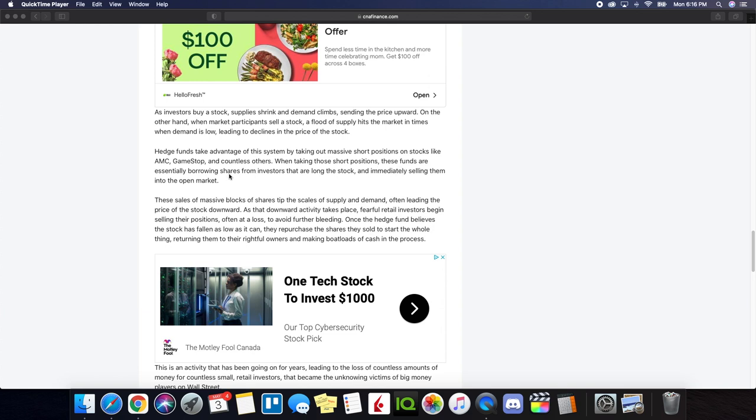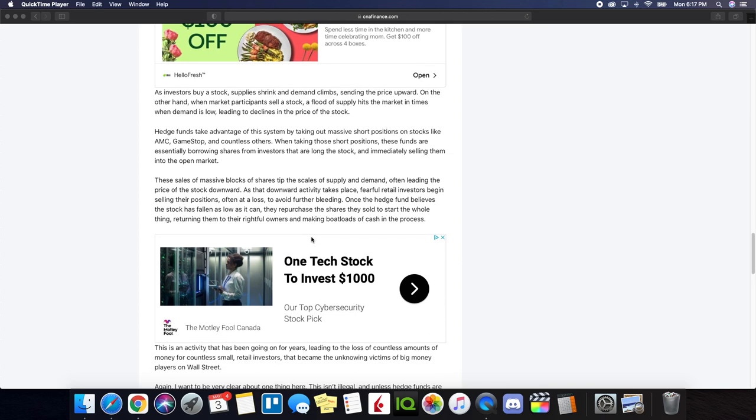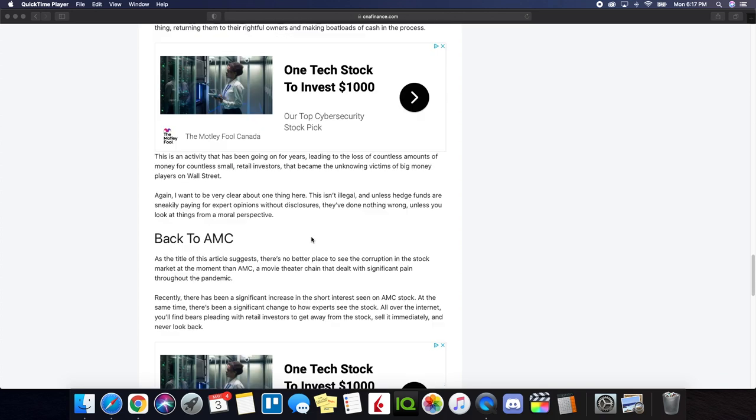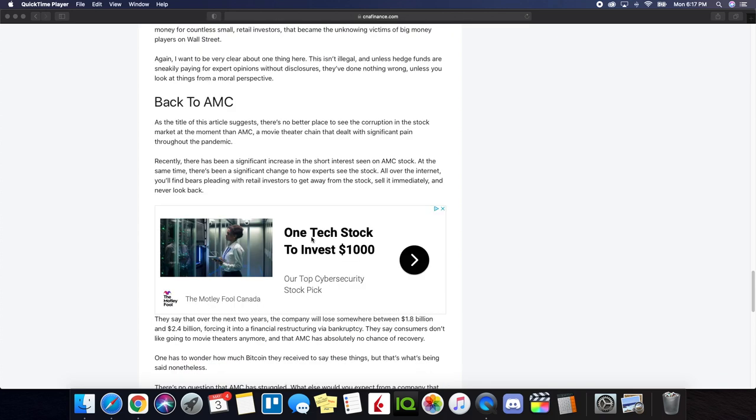Hedge funds take advantage of this system by taking out massive short positions on stocks like AMC, GME, and countless others. When taking those short positions, these funds are essentially borrowing shares from investors that are long the stock and immediately selling them into the open market. These sales of massive blocks of shares tip the scales of supply and demand, often leading the price of the stock downwards. We've noticed this on repeated occasions, and they do this all the time.